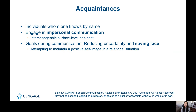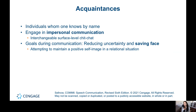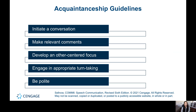With an acquaintance, maybe someone at work, you just talk about things like the weather or work-related topics but don't know much about each other otherwise. The goals during this communication are to reduce uncertainty — wanting to feel like you know how to communicate with that person — and also saving face, meaning maintaining a positive self-image as you converse.